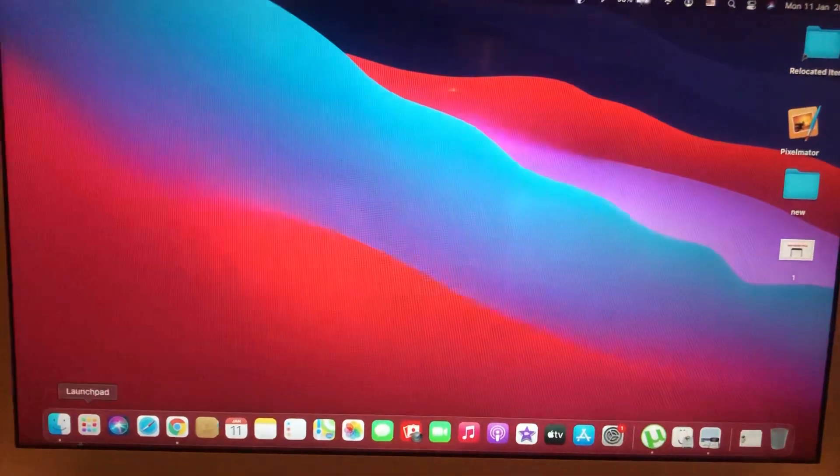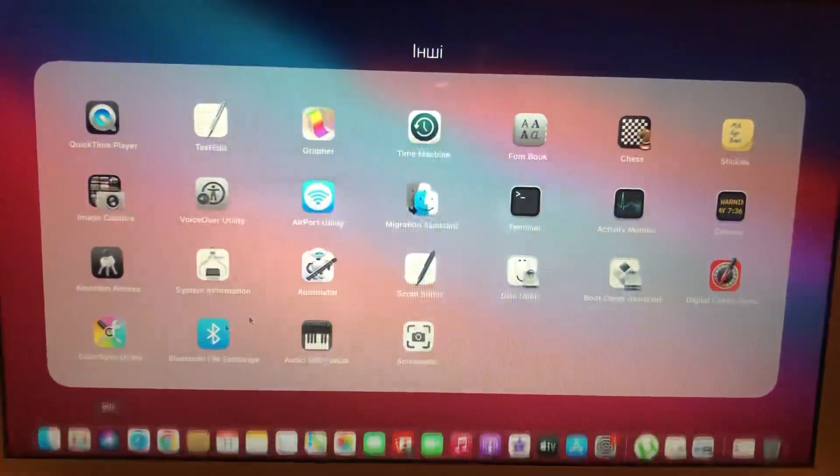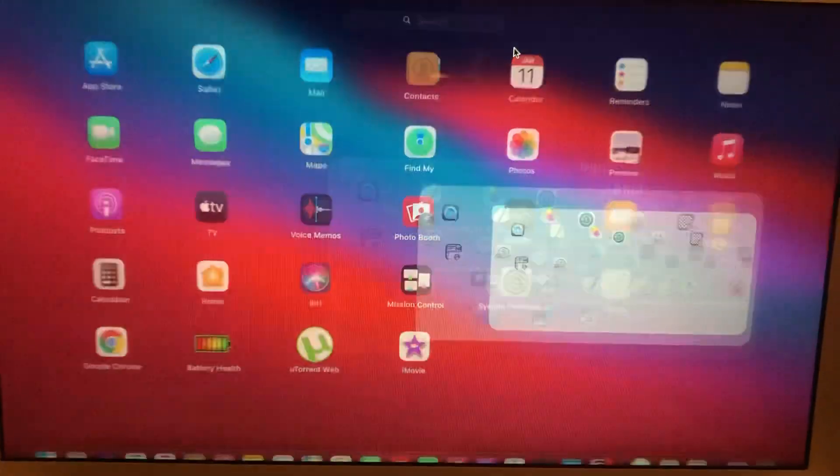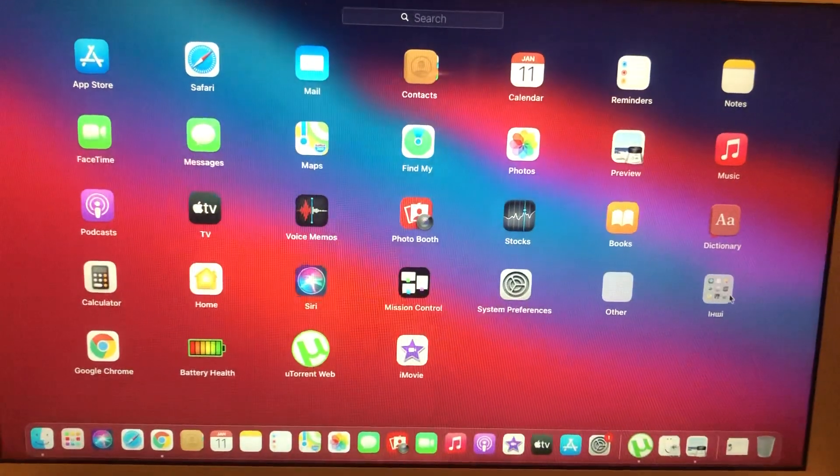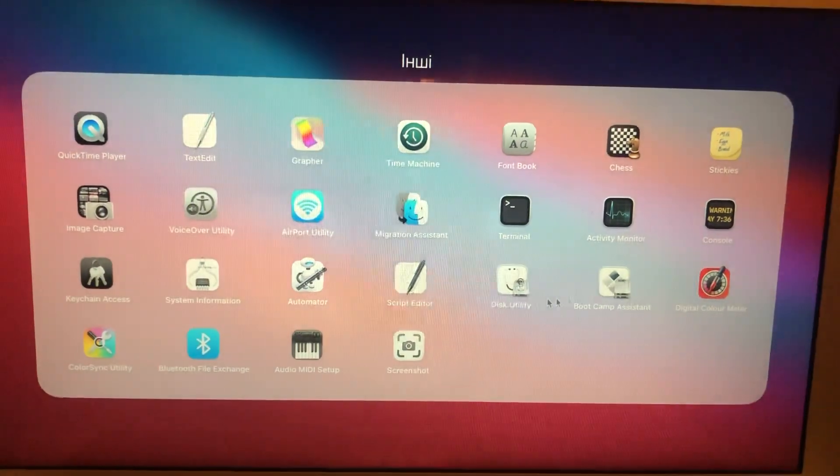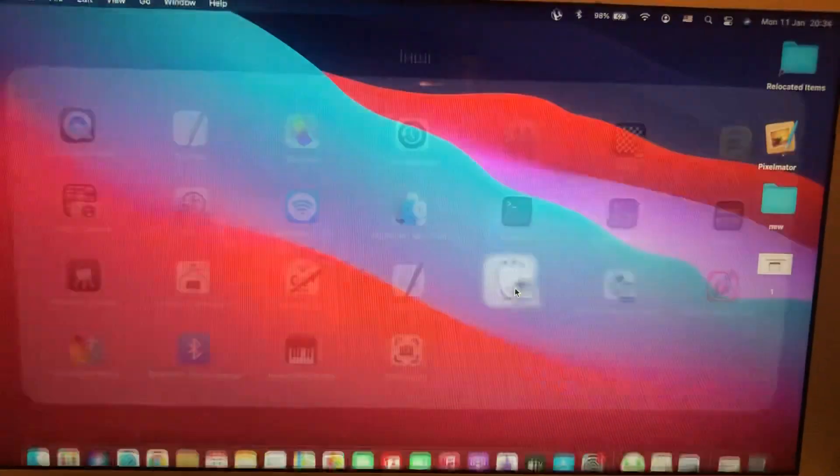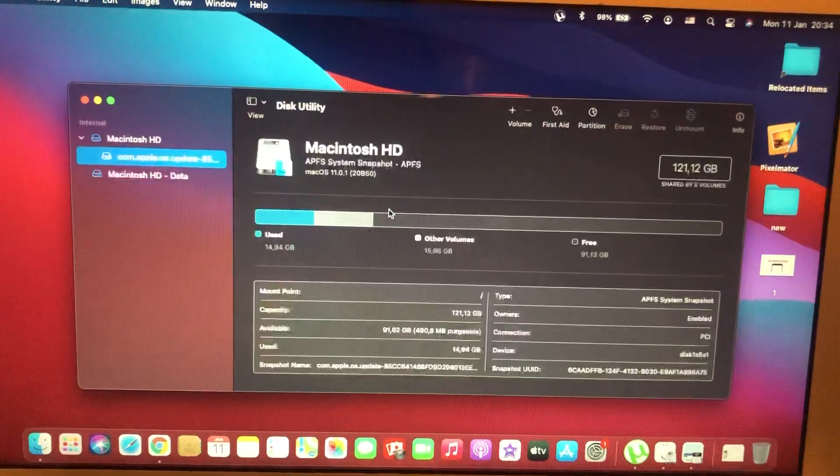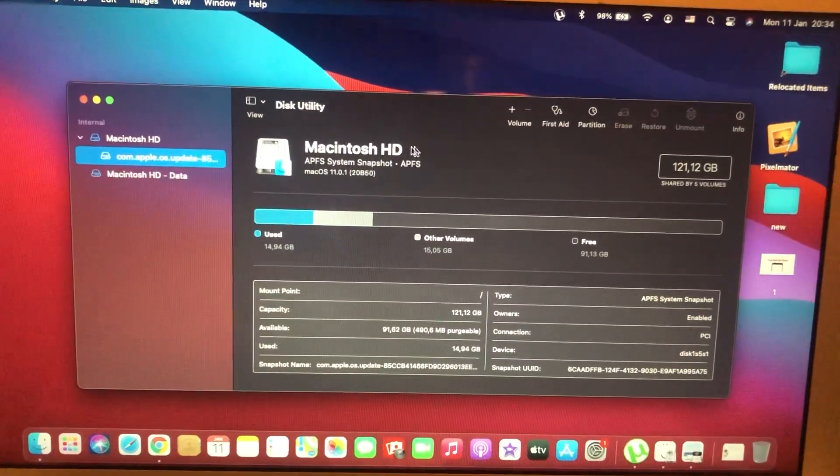Open Launchpad, then open Other Apps, and find Disk Utility. Open Disk Utility.